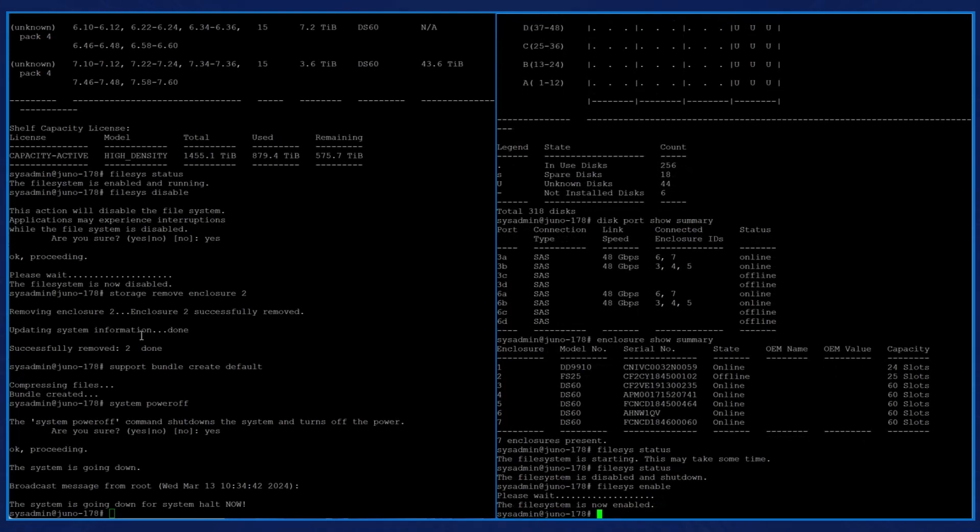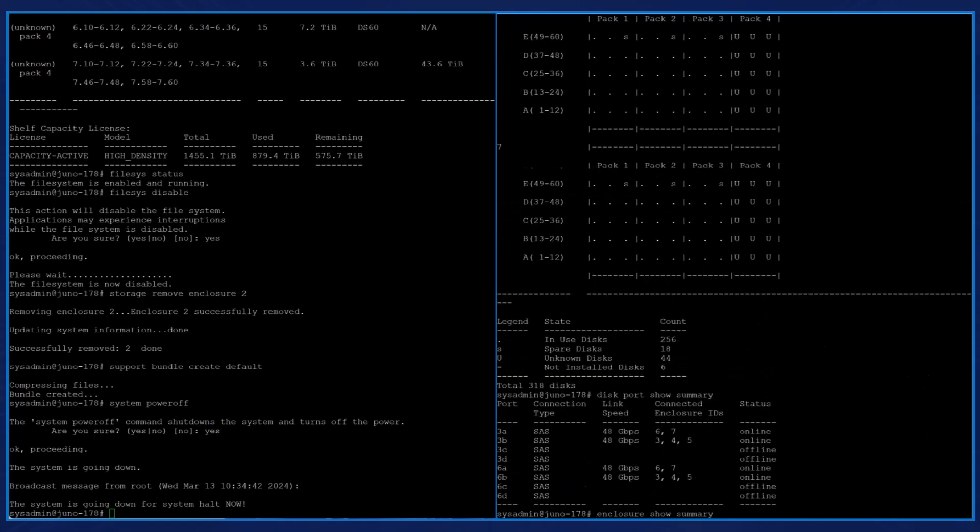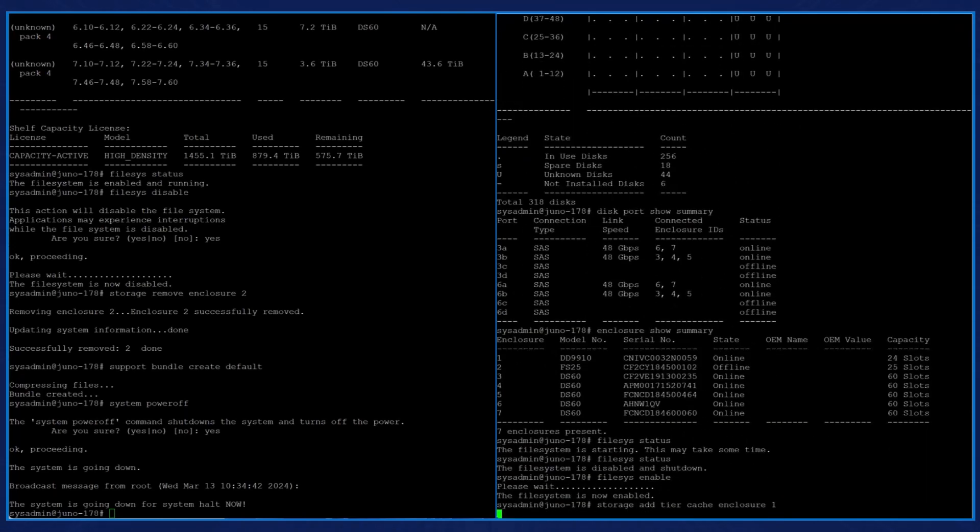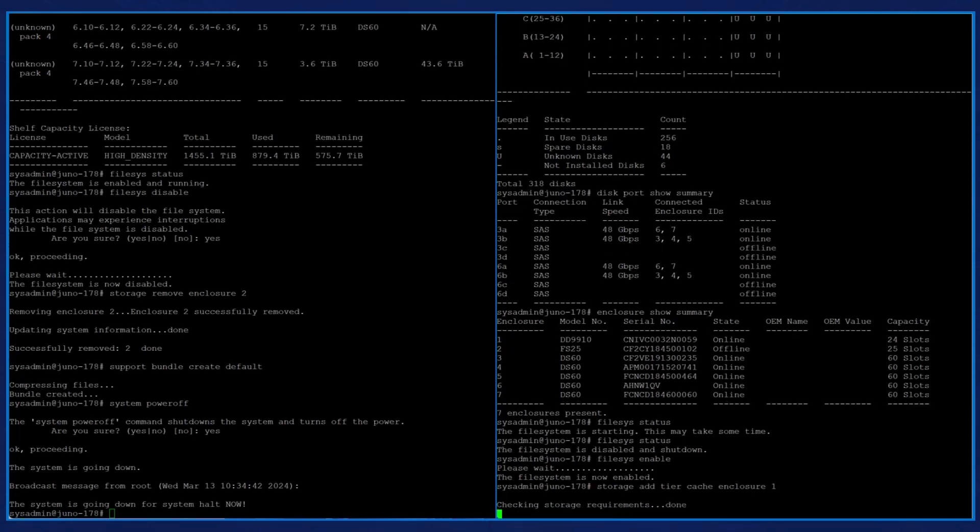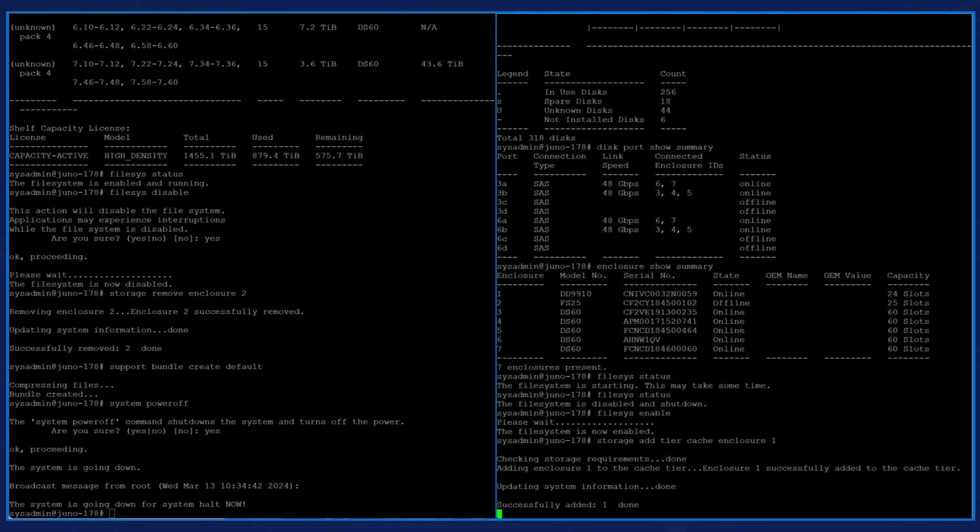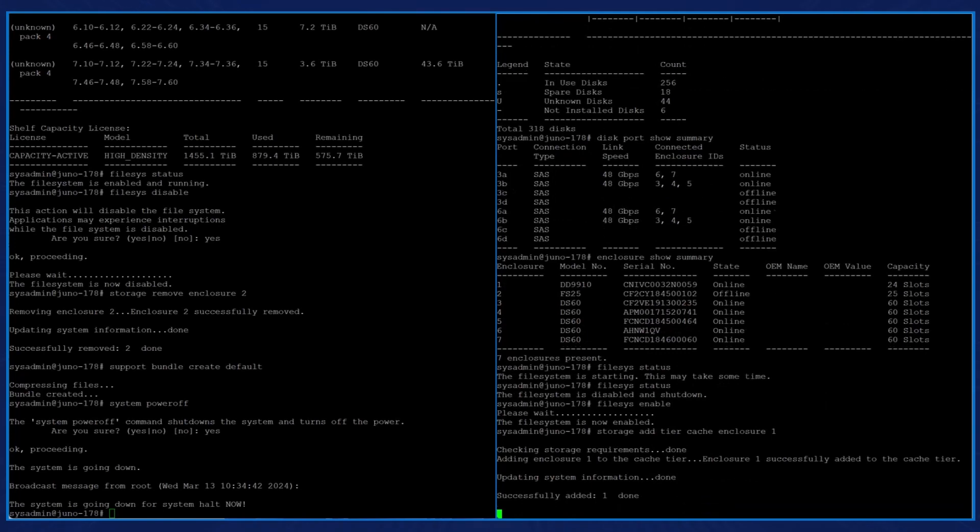Now that the file system is enabled, we need to add the cache tier. We then enter the command storage add tier cache enclosure 1, because the disks for the cache tier are included on the head unit they are located in enclosure 1 on the DD9910, eliminating the need to have an expansion shelf for cache tier disks.